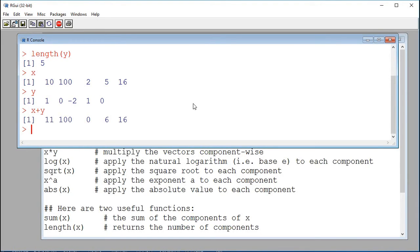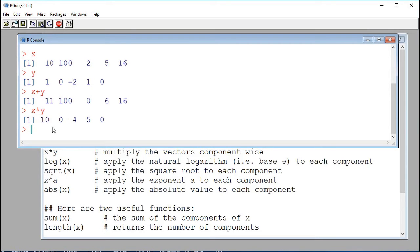If I use a star, this is a product. So now I'm multiplying component-wise the values in x and y. For example, the first components are 10 and 1, so the product is 10. The second components are 100 and 0, so the product is 0, and so on.